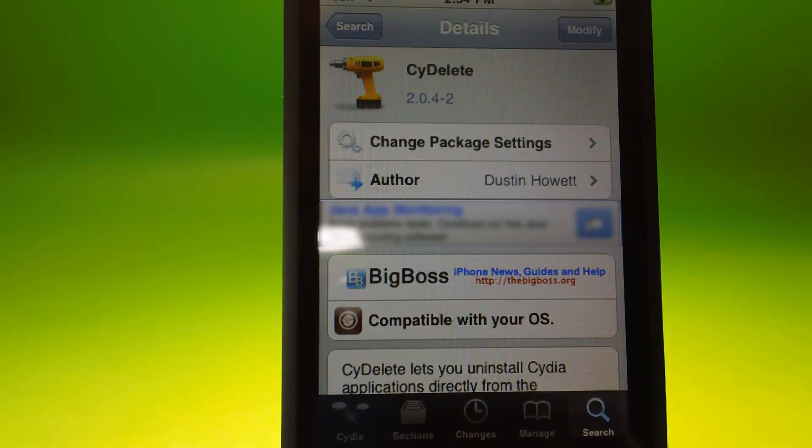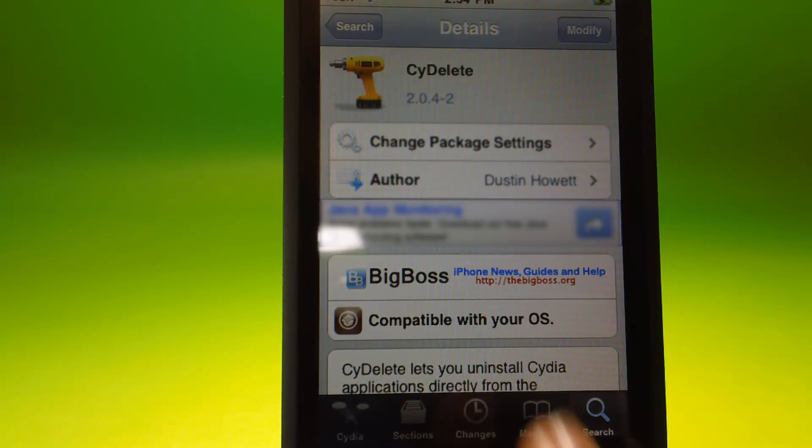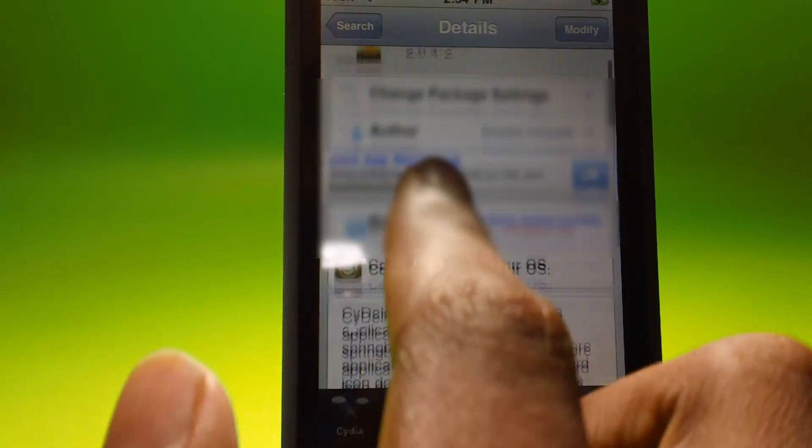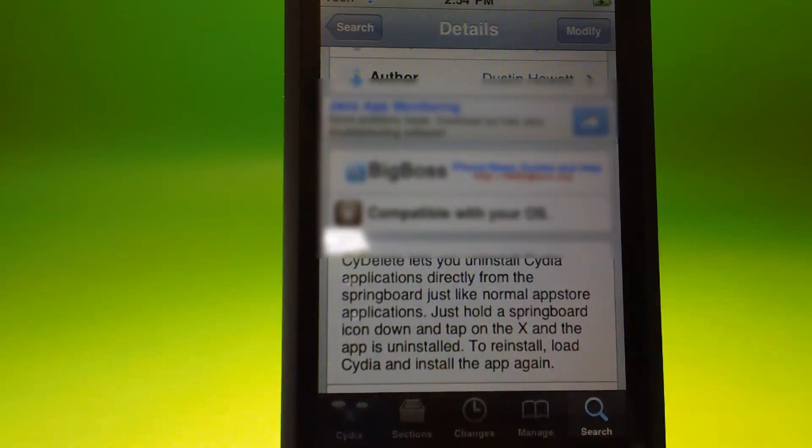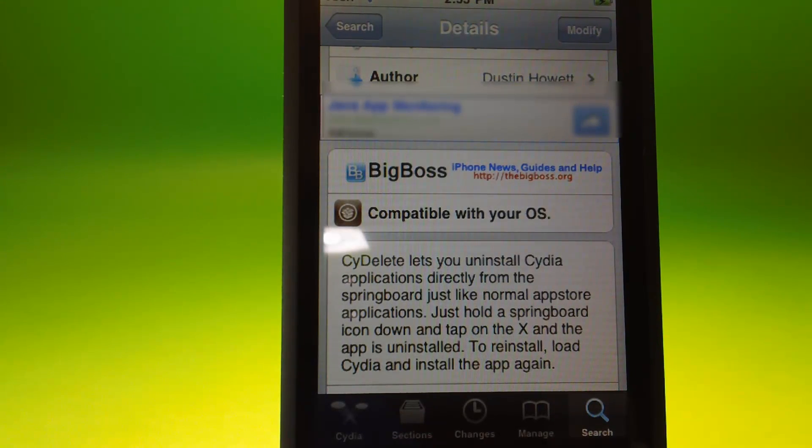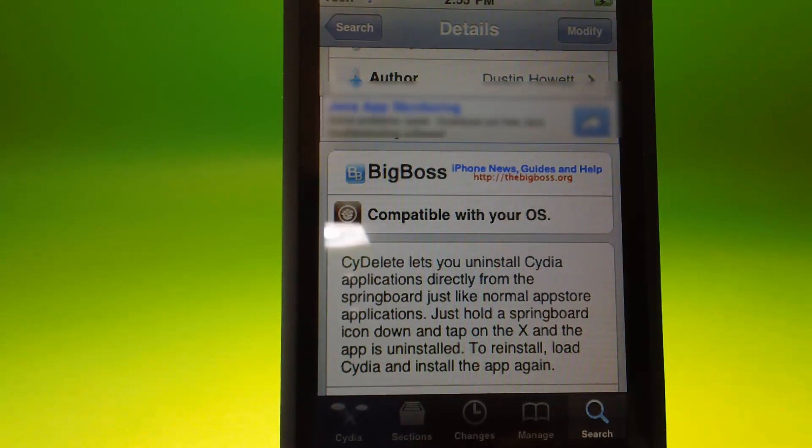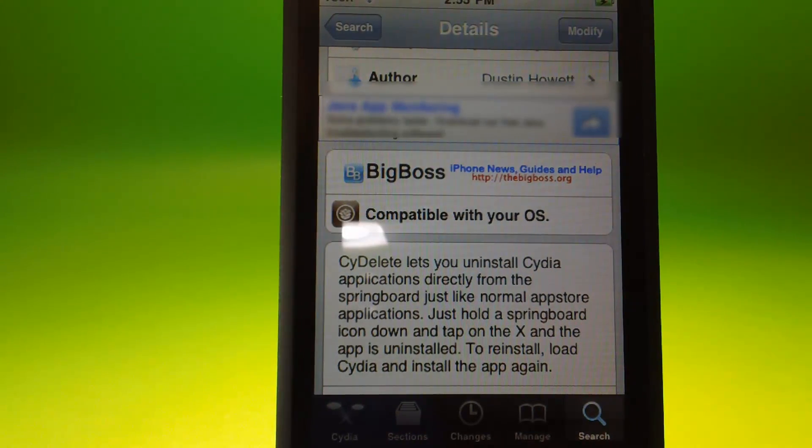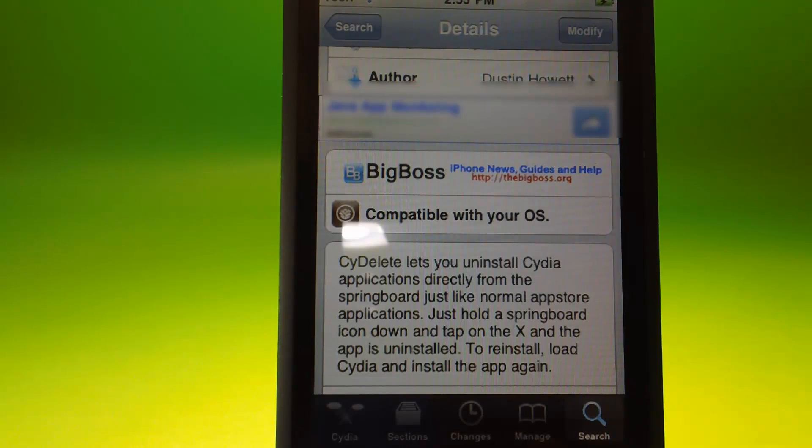So what this tweak does is will let you uninstall Cydia applications right on your home screen. This tweak is free from Big Boss Repo.